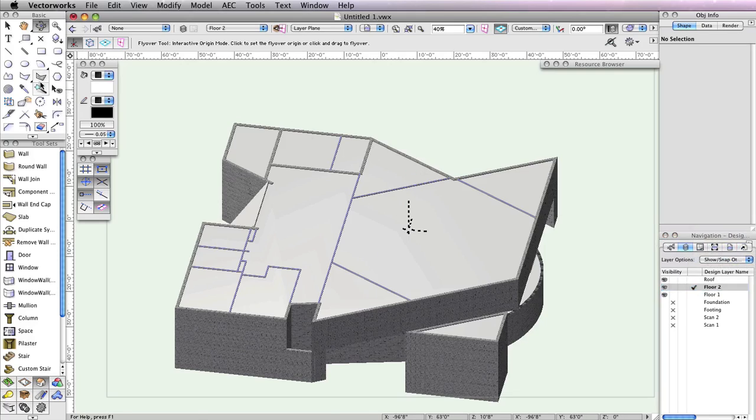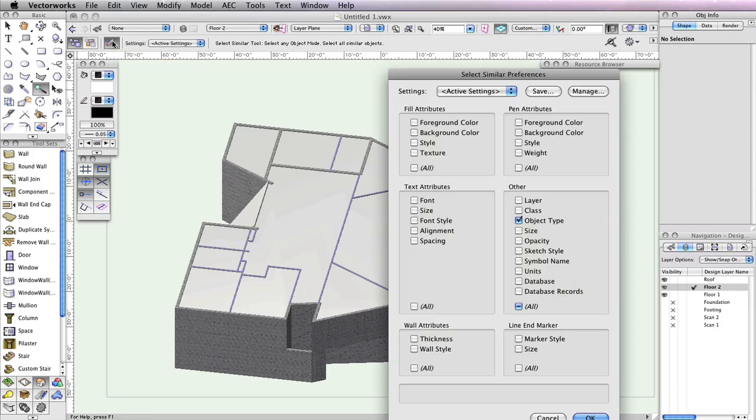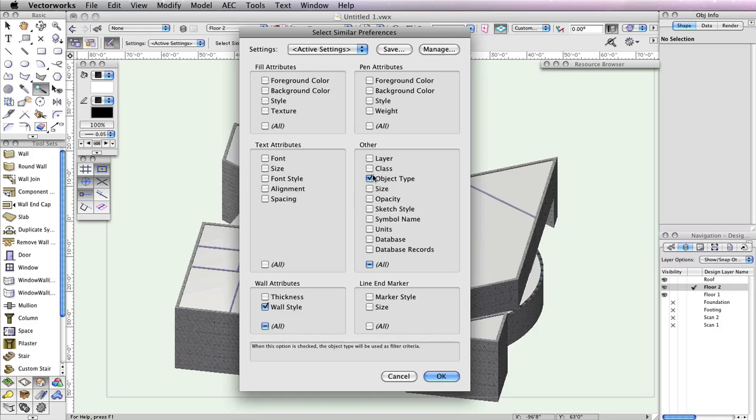Next, switch to the Select Similar tool in the Basic tool palette. Also click the Select Similar Preferences button in the toolbar. Since we only want the interior walls to be selected, check the option Wall Style, uncheck the option Class, and click OK.